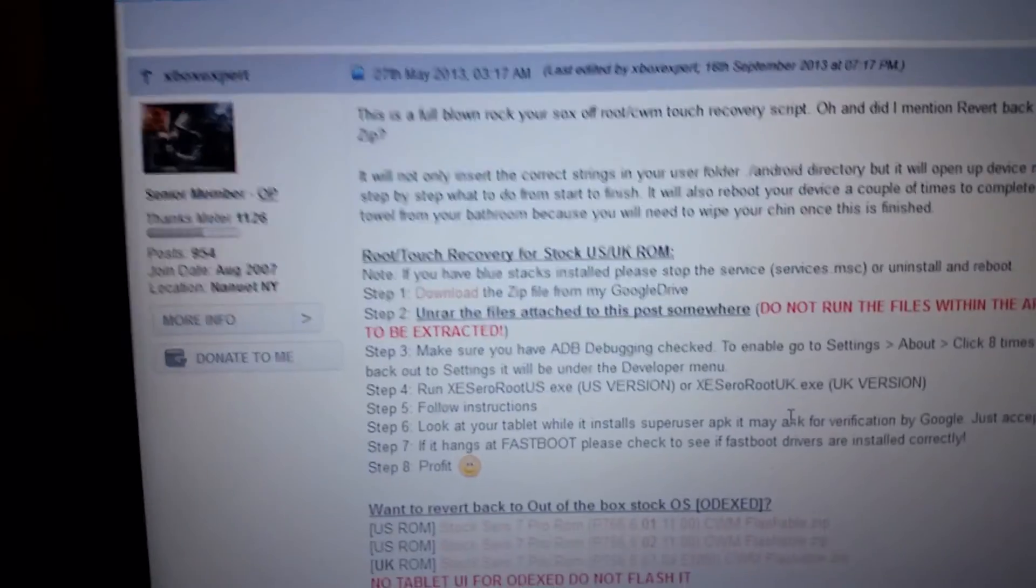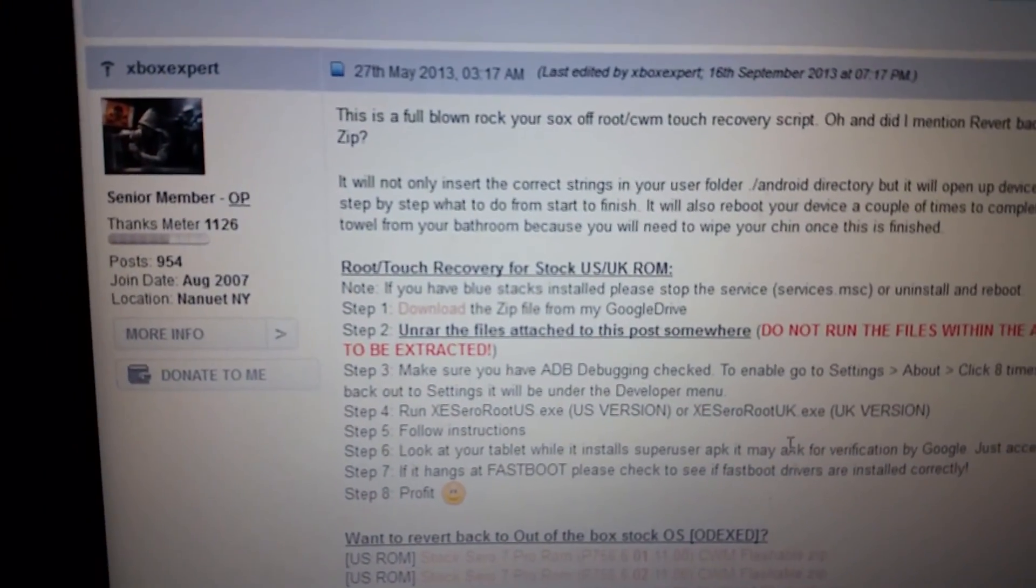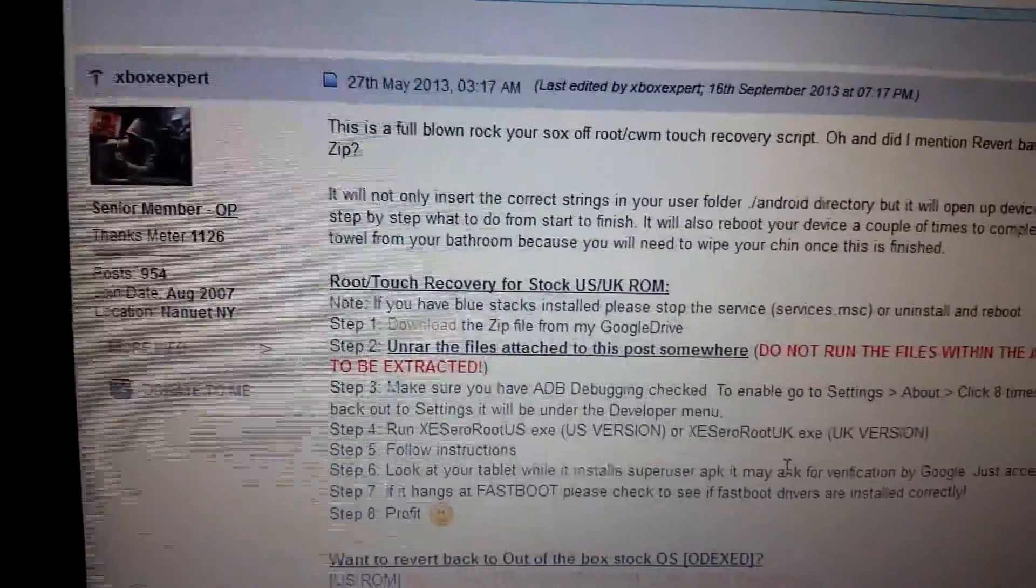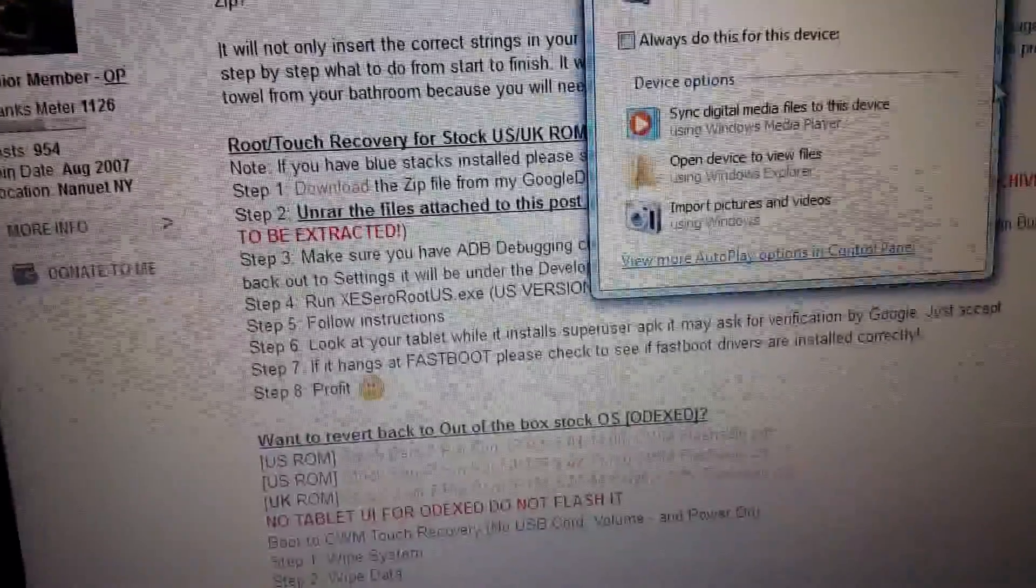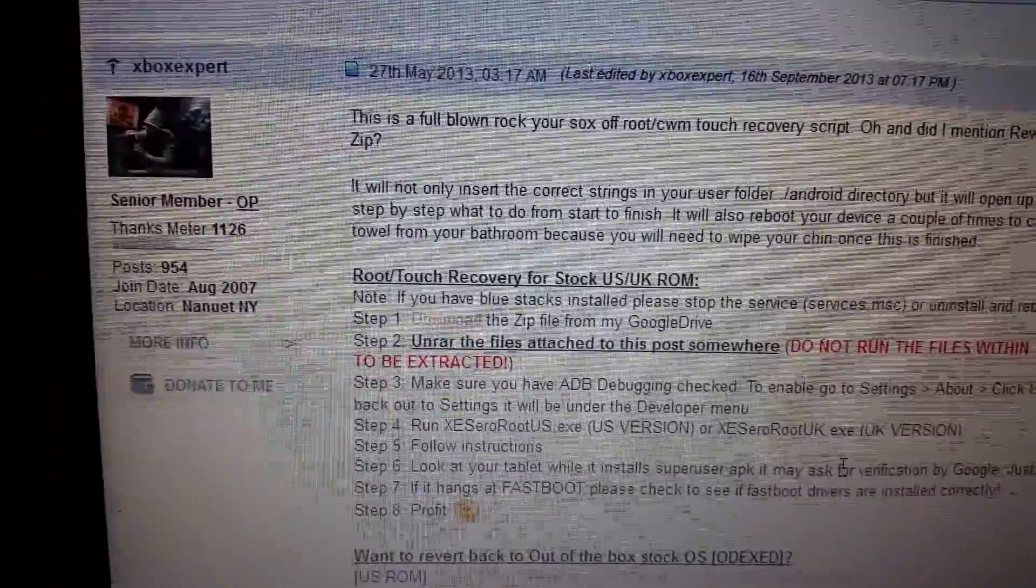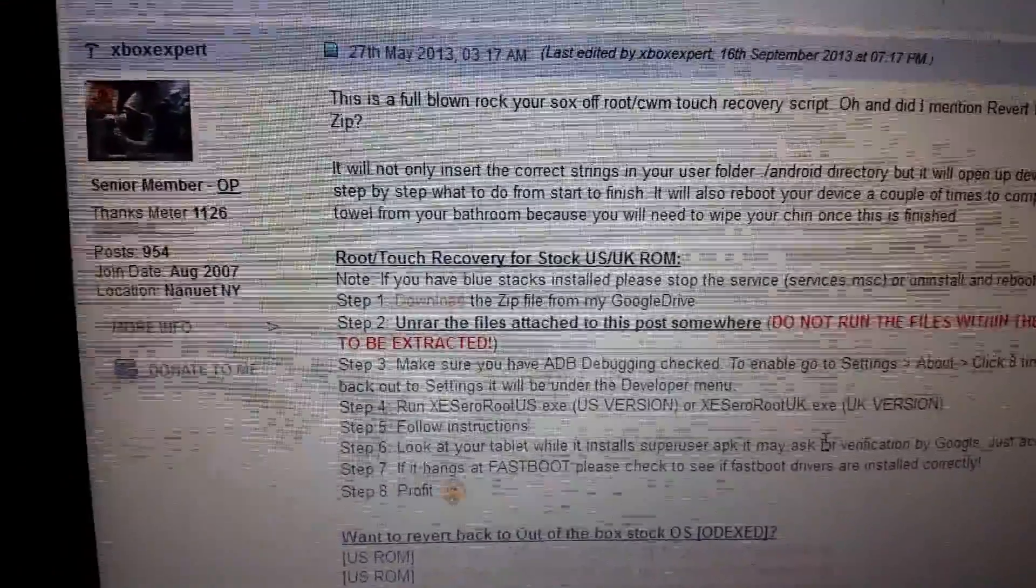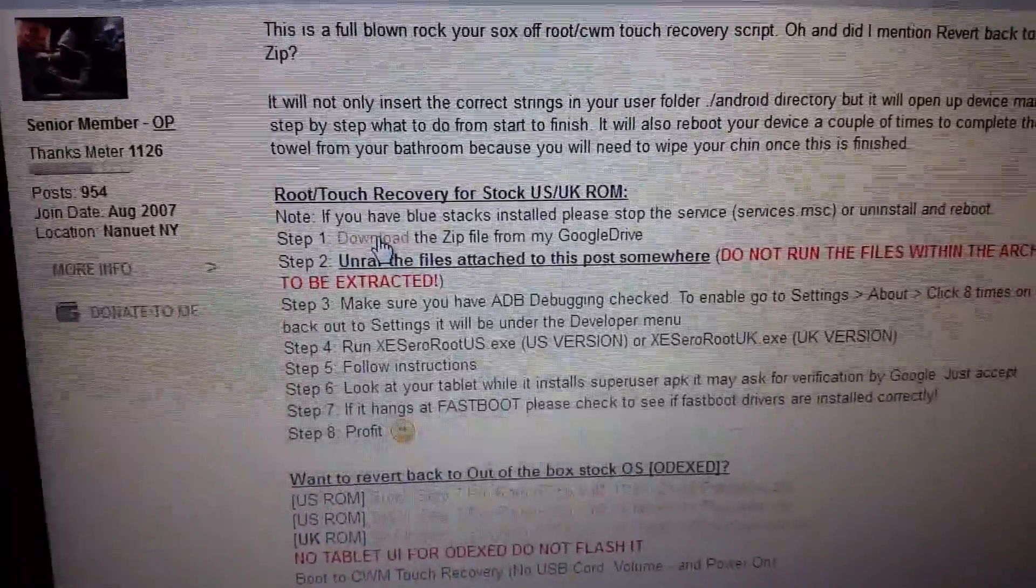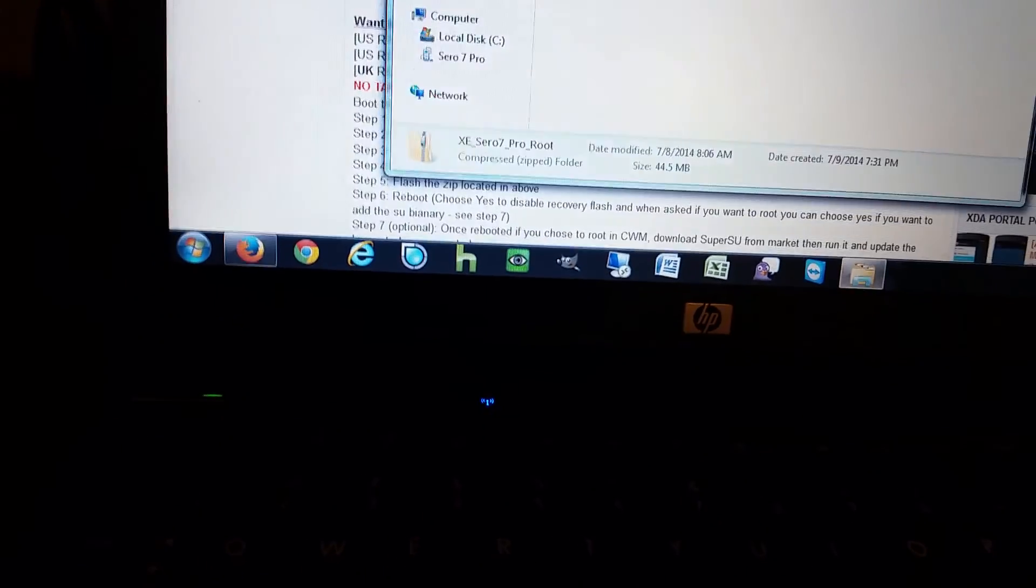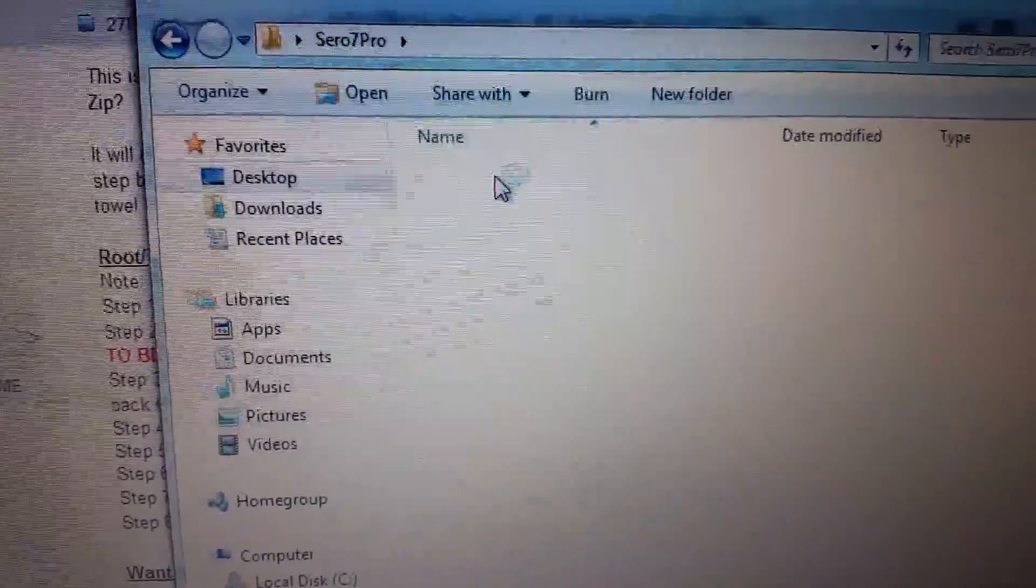Next you want to go over to XDA developers and I'll put some links to these pages in the description. Xbox Expert is the person that made this root that I'm going to use. You'll download the file here where it says download zip file. You want to extract those. I've already got them downloaded so I'm going to show you here. This is the file that's downloaded and I extracted it here.